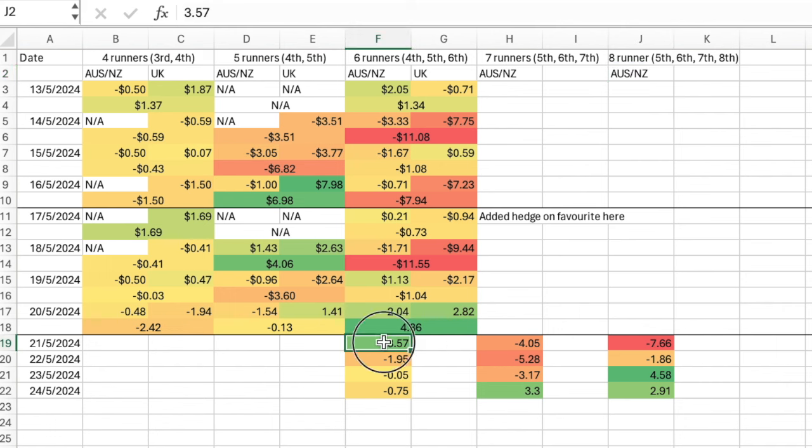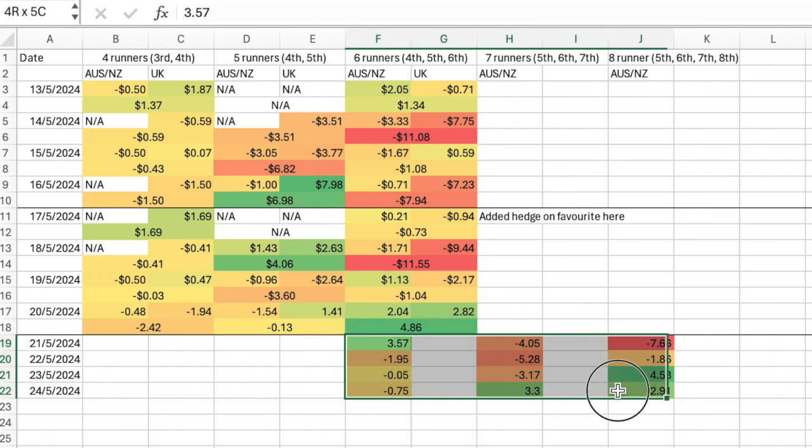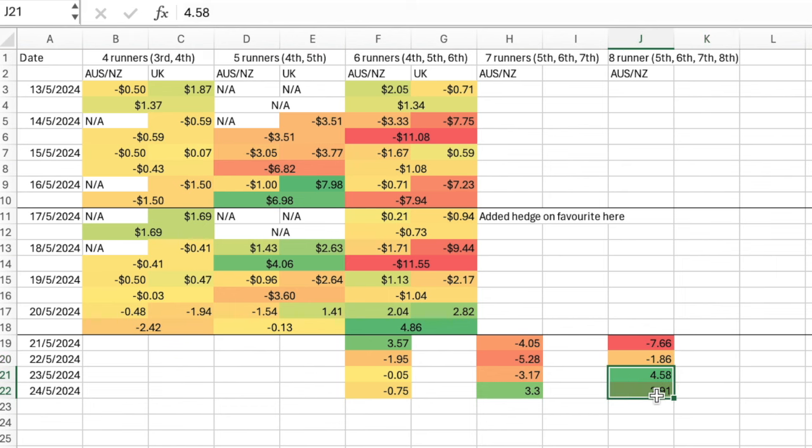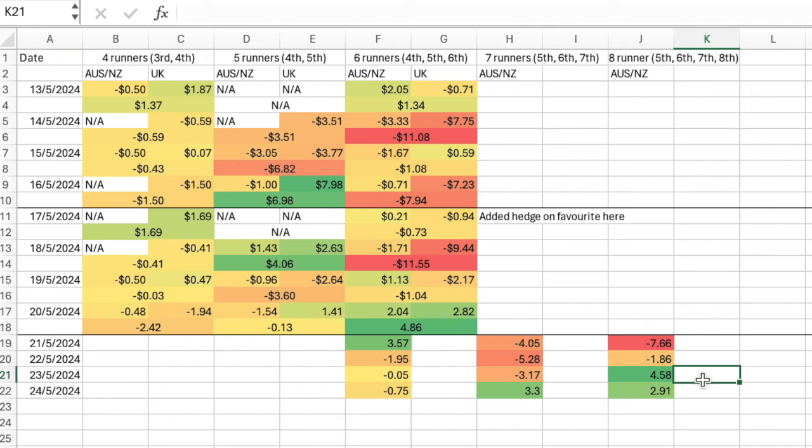I'd have to say the results, as you can see here, the one that looked like it might actually be reasonable was the eight runner option. So in that case a hedge on the favourite, dutching the 5th, 6th, 7th and 8th favourites, so dutching the real outsiders there, and that seemed to work reasonably well.